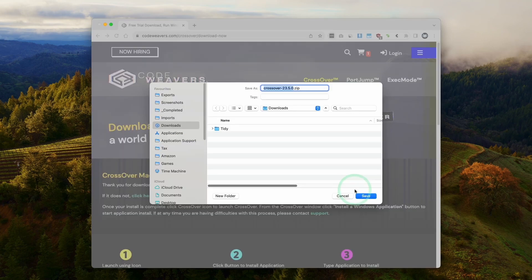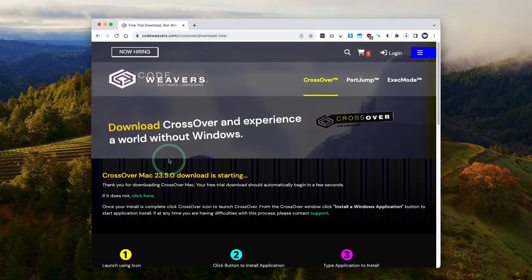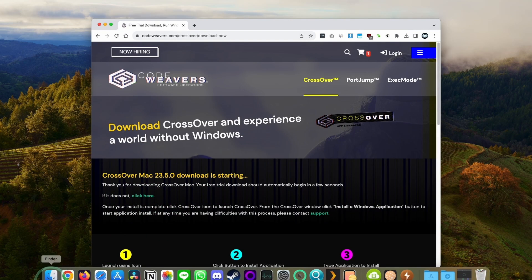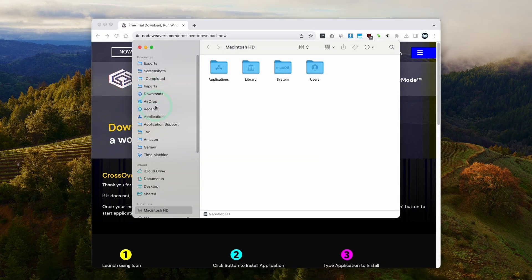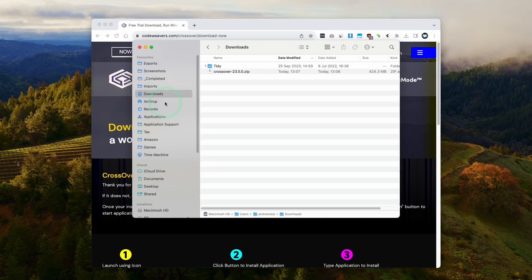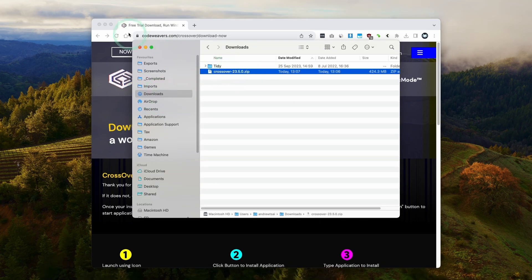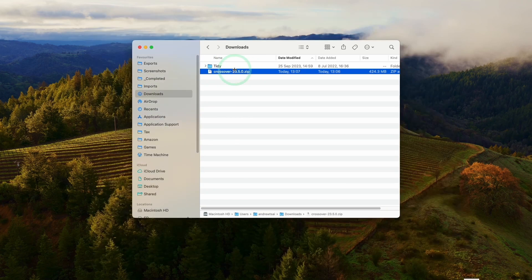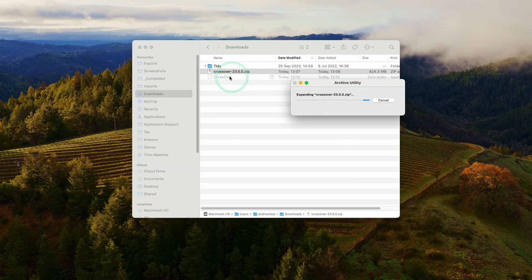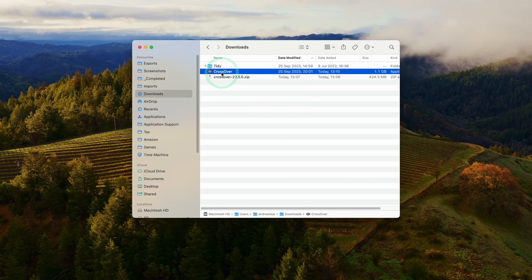So that's what we're going to do today. Here we're downloading Crossover 23.5, which is the latest at the time of recording. Once Crossover is downloaded, go to Finder, then go to your Downloads folder, and find the Crossover zip file. Just double-click it and it's going to extract.